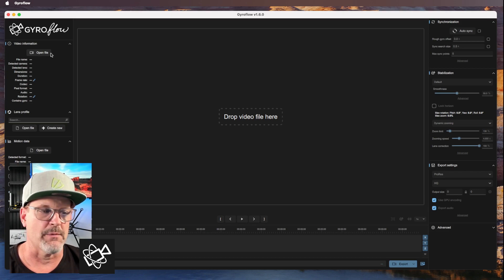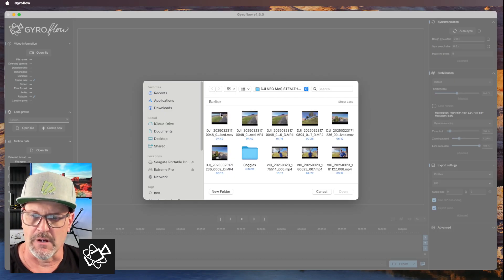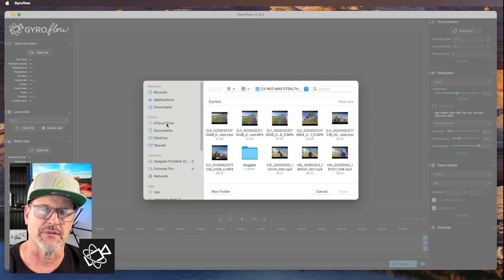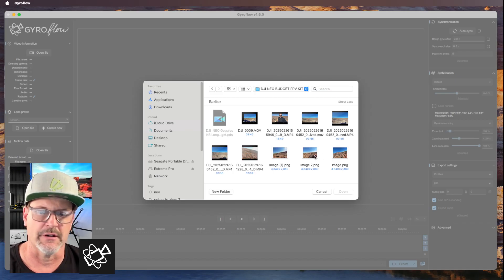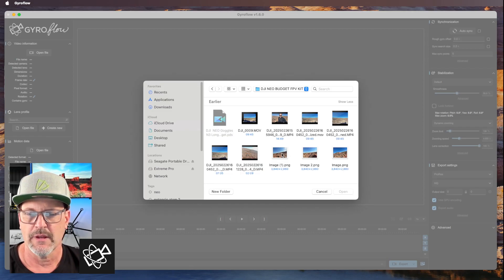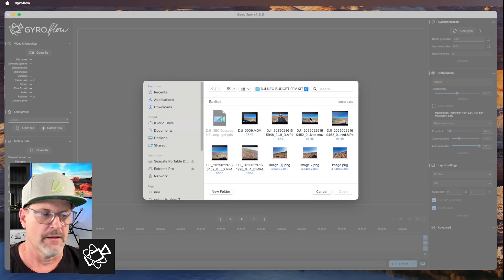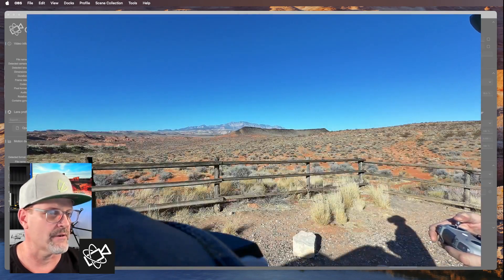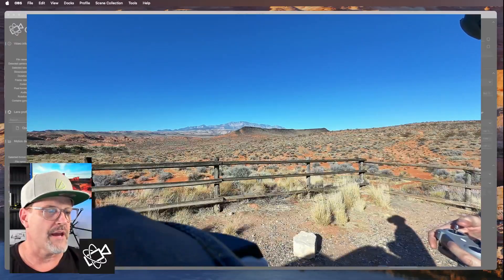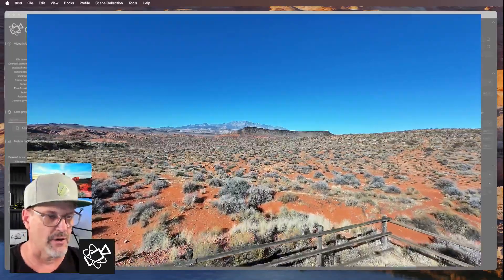I'm going to open up a file — these are from a couple of my flights. I want to find the one where I was flying over the area from my budget Neo kit. This one right here has already been processed and smoothed out. Let me go ahead and play a little bit of that — there it is. This is footage that has already been processed through GyroFlow.